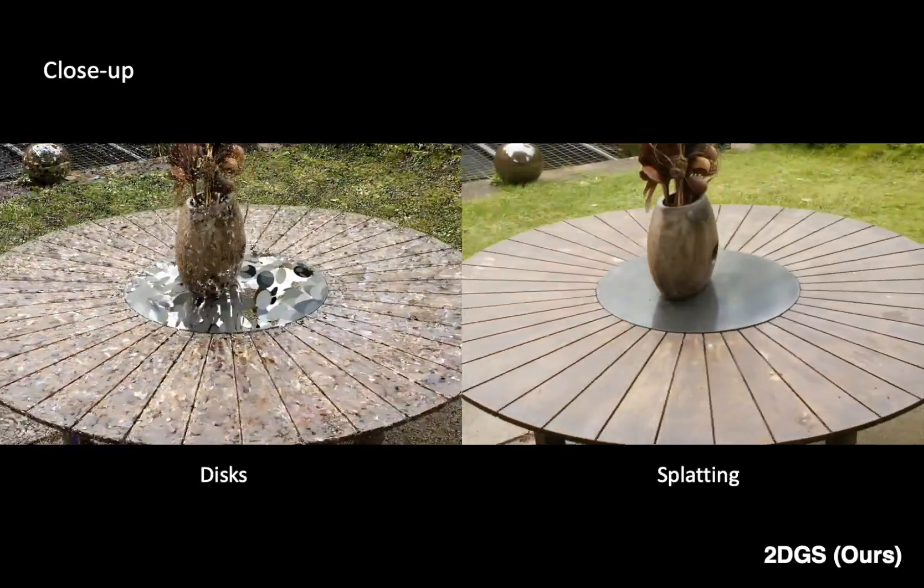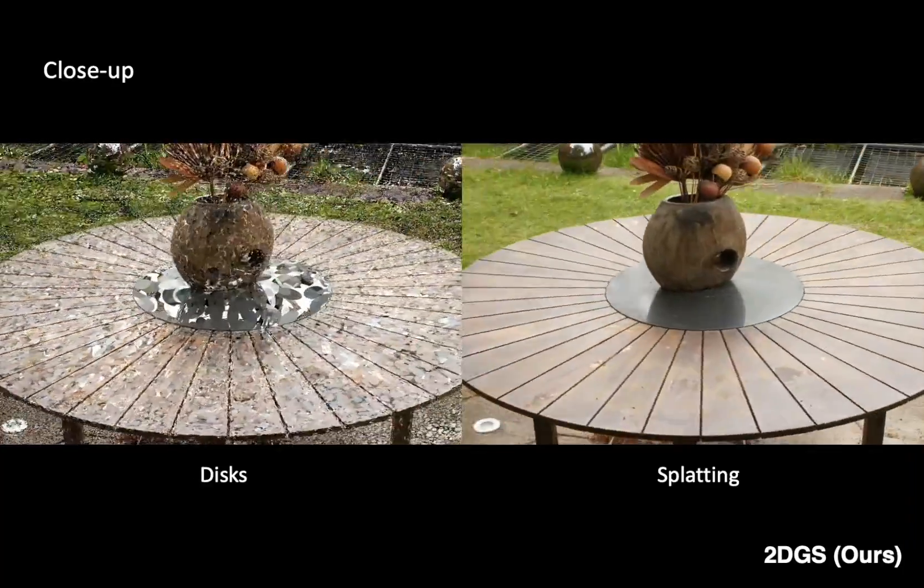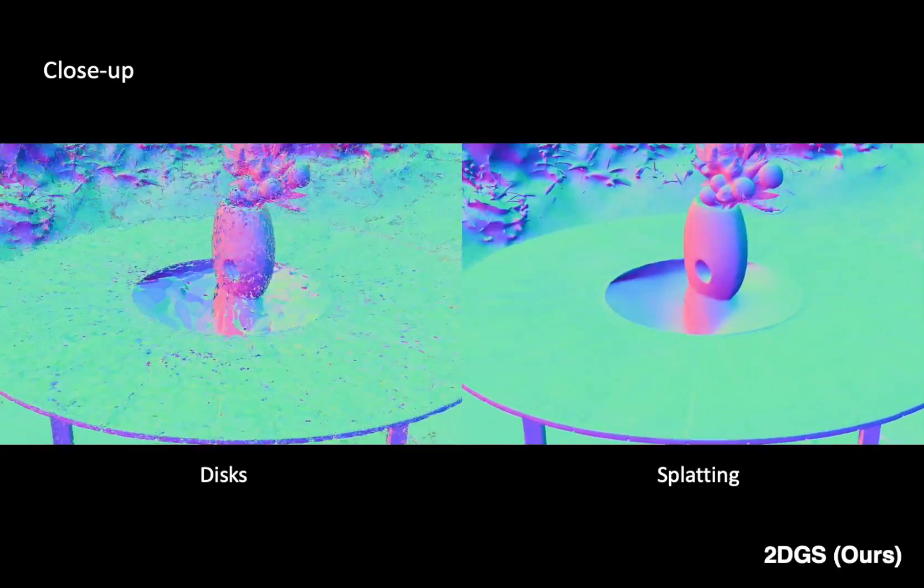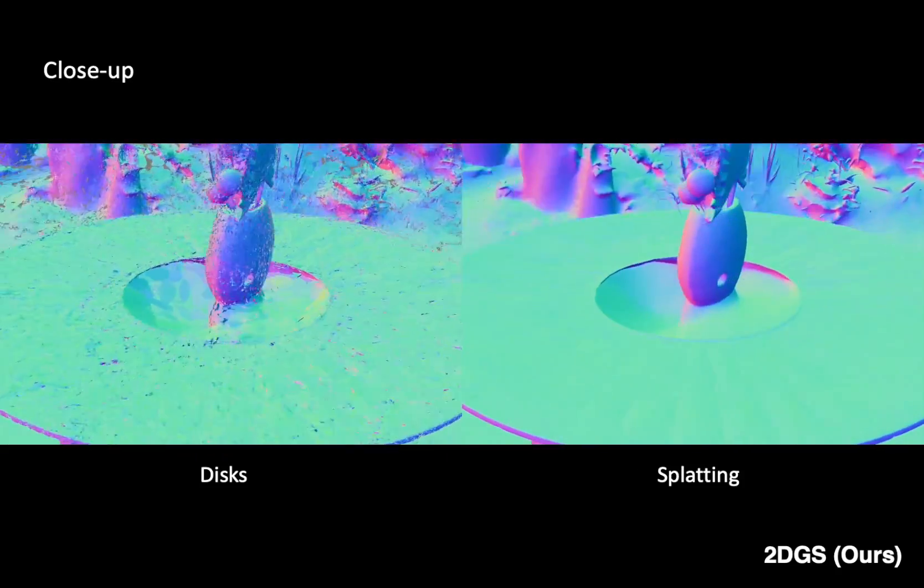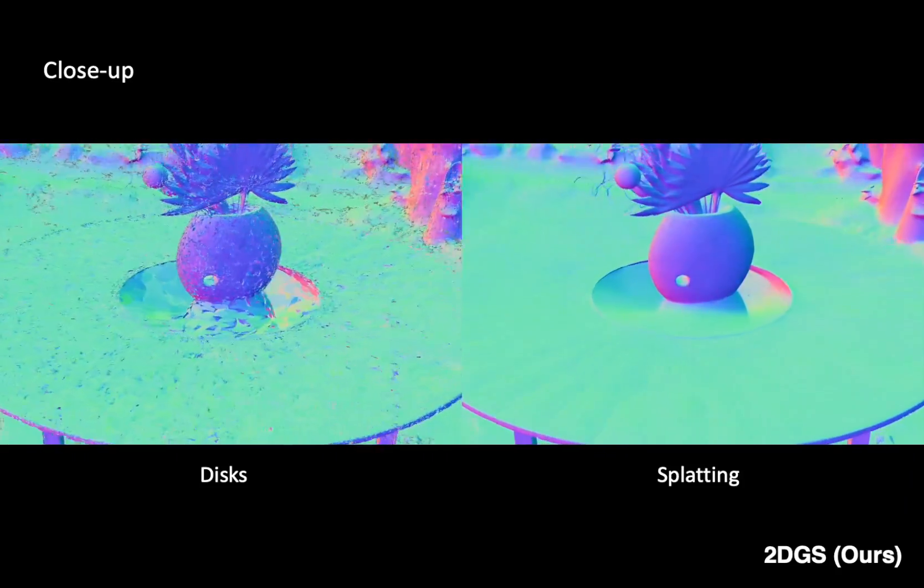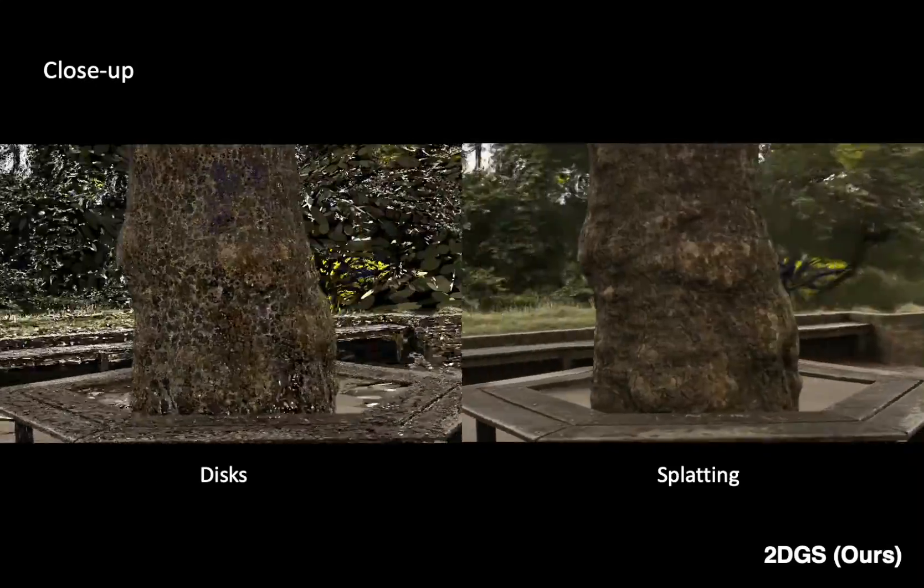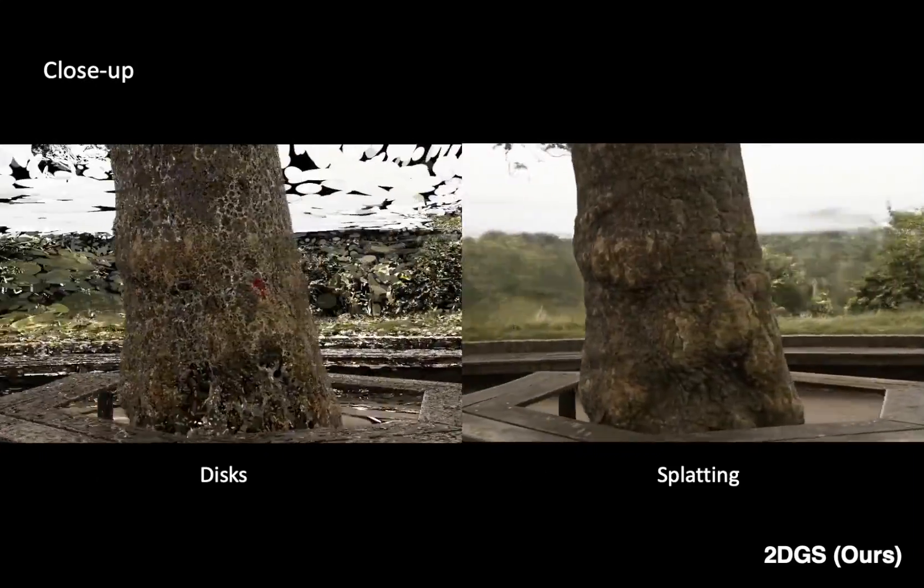With Gaussian splatting, we then convert the 2D disks into hole-free radiance fields, allowing more immersive experiences to explore reality in the digital world.